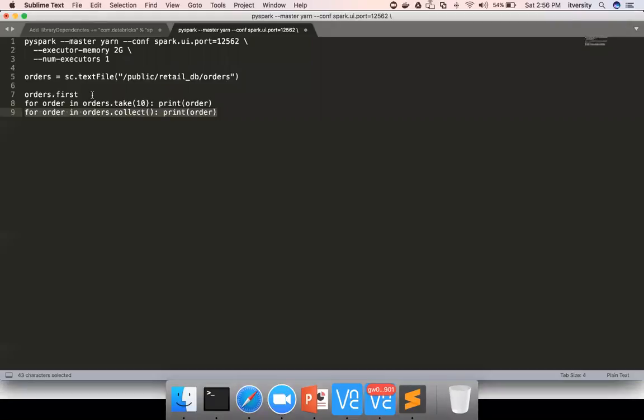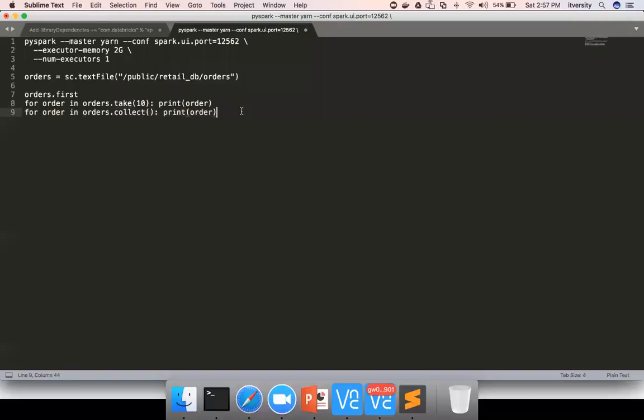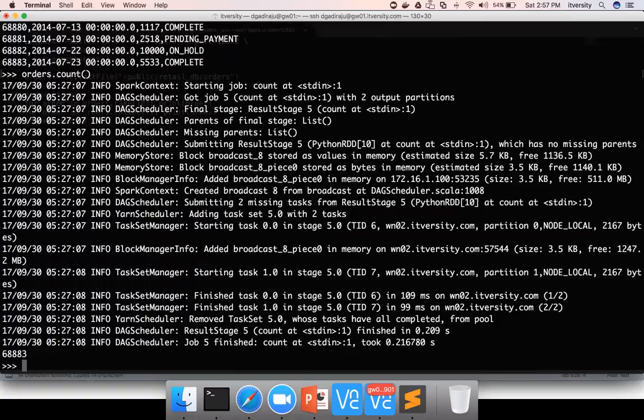Typically you should use either first or take to get subset of records to preview. Or there is another API called count, which is nothing but action on top of RDD. As count can be done on distributed fashion, no matter how big it is, it will not take a huge amount of time as long as you have enough capacity on the cluster.